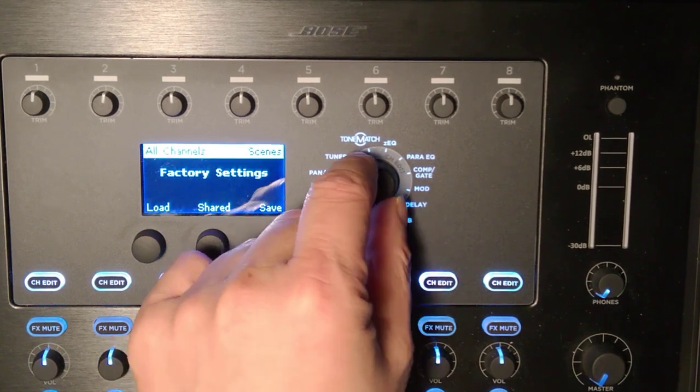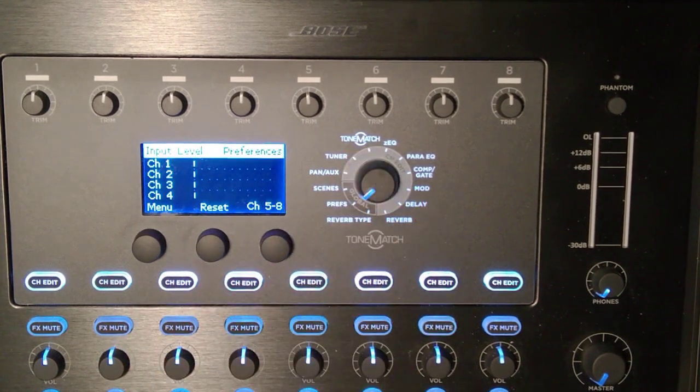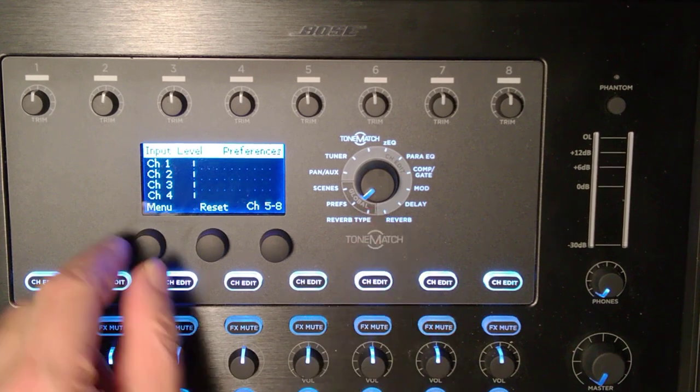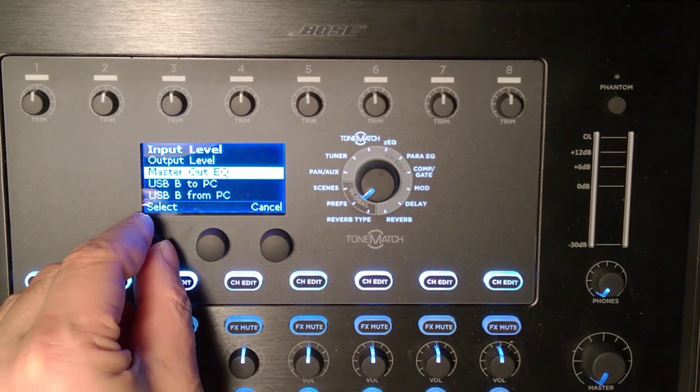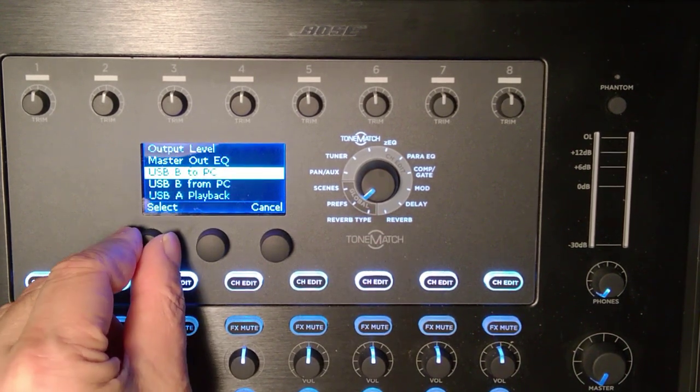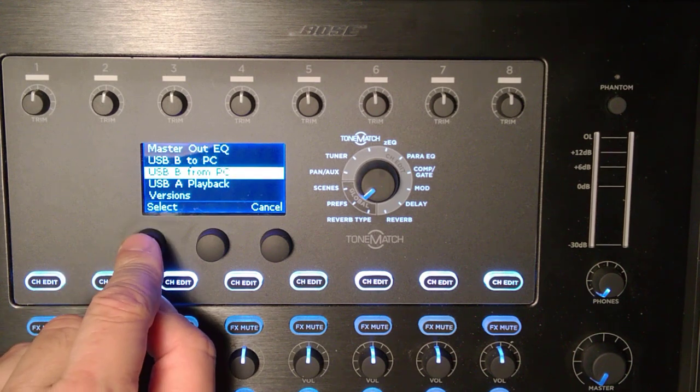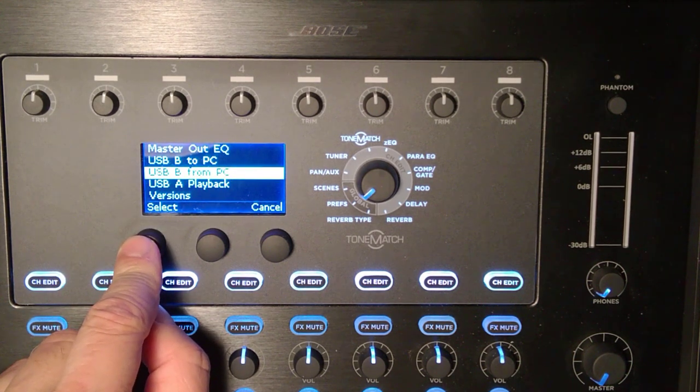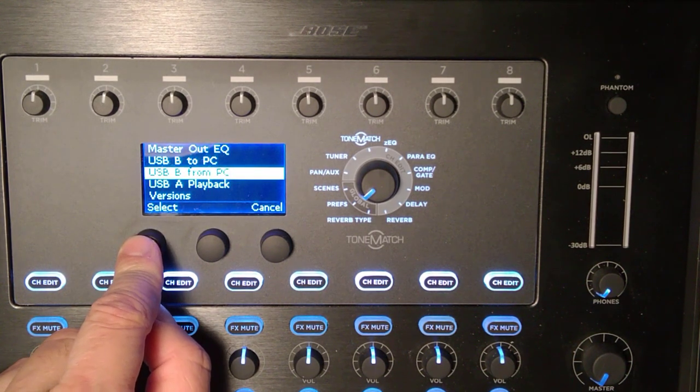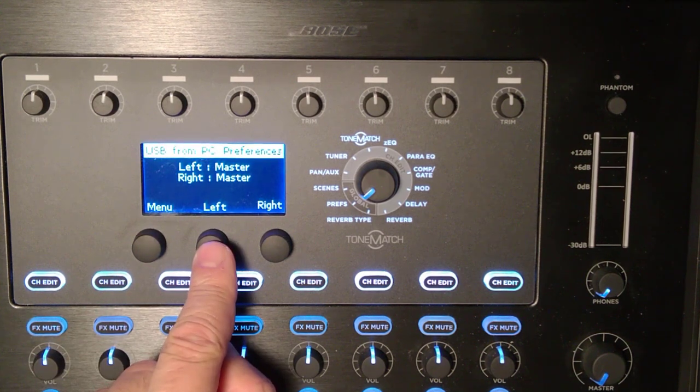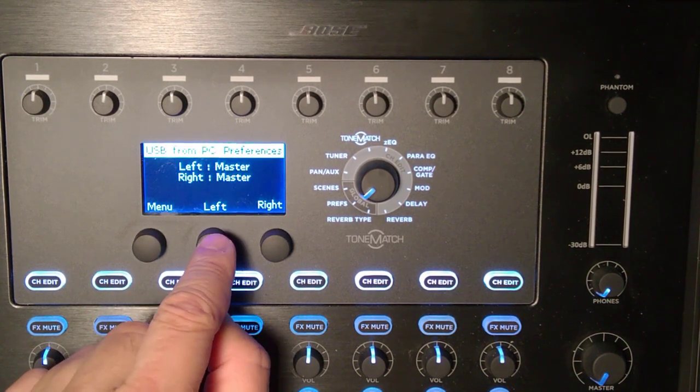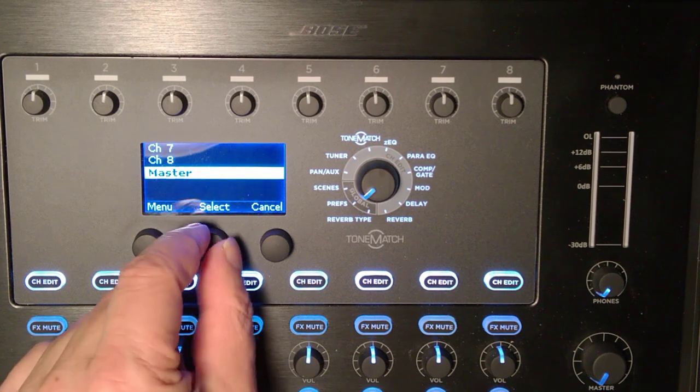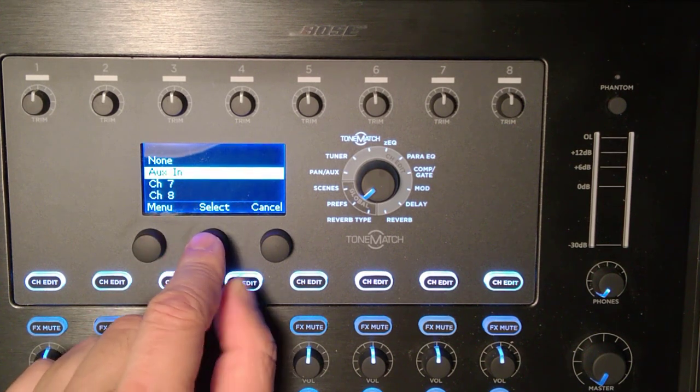Alright, let's get started. I'm going to turn the rotary selector to prefs and find the USB B from PC. This is the signal coming from my computer through the USB port. By default it's routed to left and right, but I'm going to change that and have it come in through aux in.